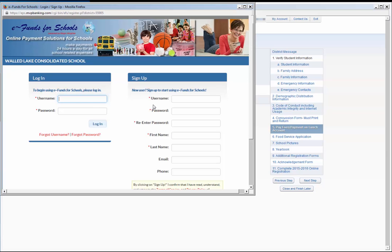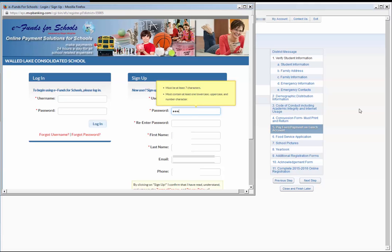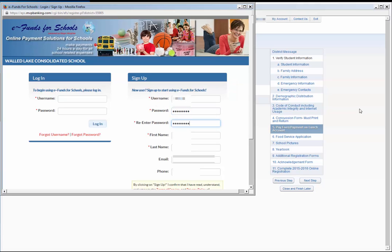Under the Sign Up section on the new screen, fill in all required fields. Create a username of your choosing. The password you create must be at least seven characters long, including at least one uppercase and one lowercase letter, as well as one numeric character. Complete the remaining fields with your name and email address and click Sign Up.